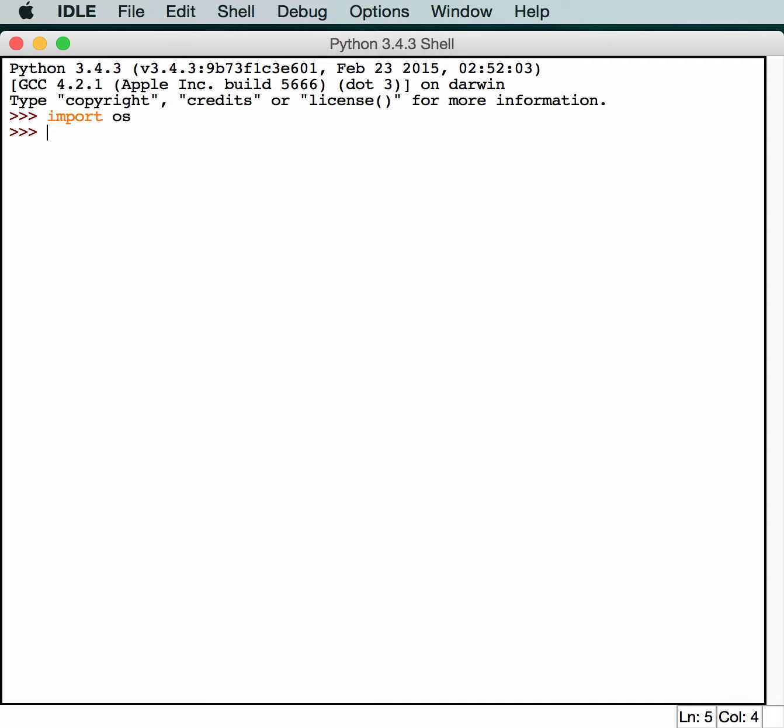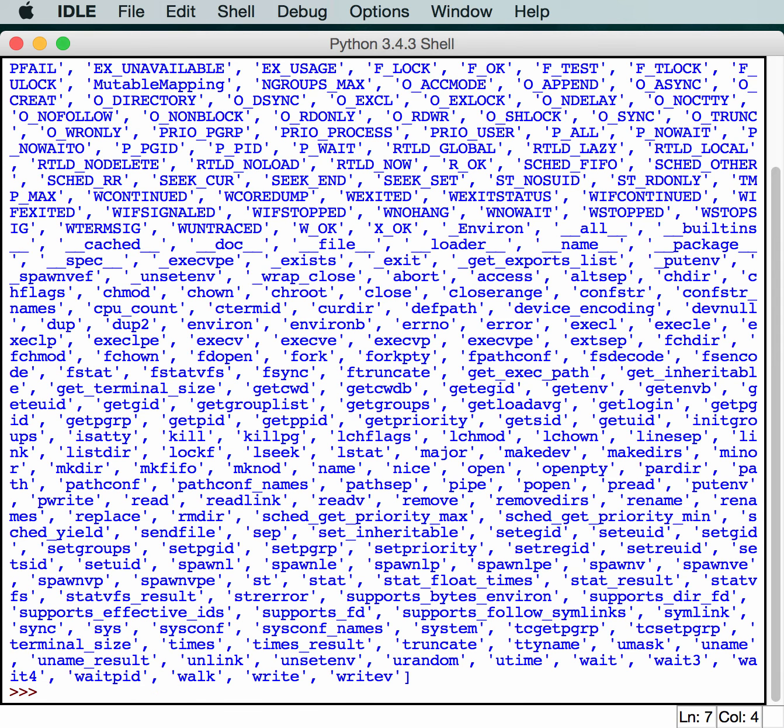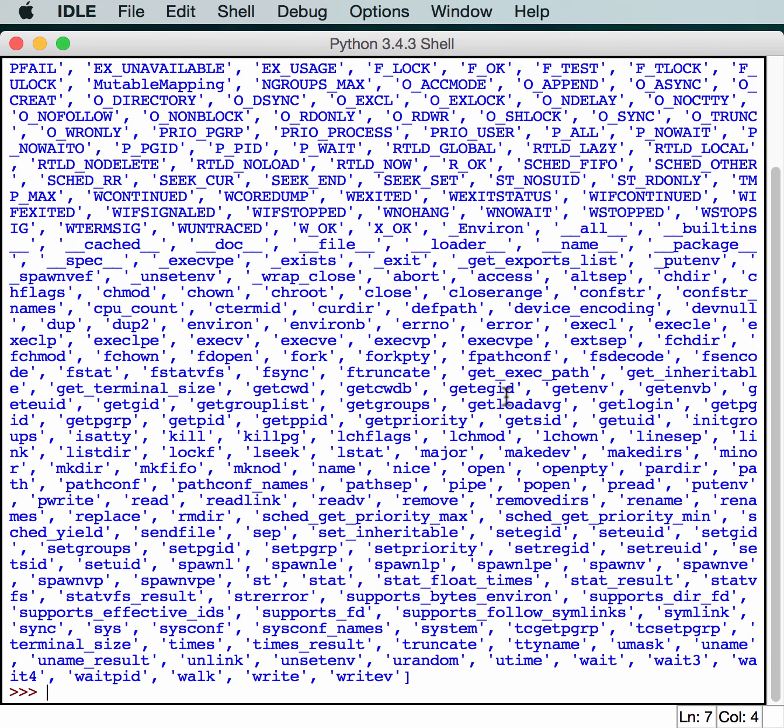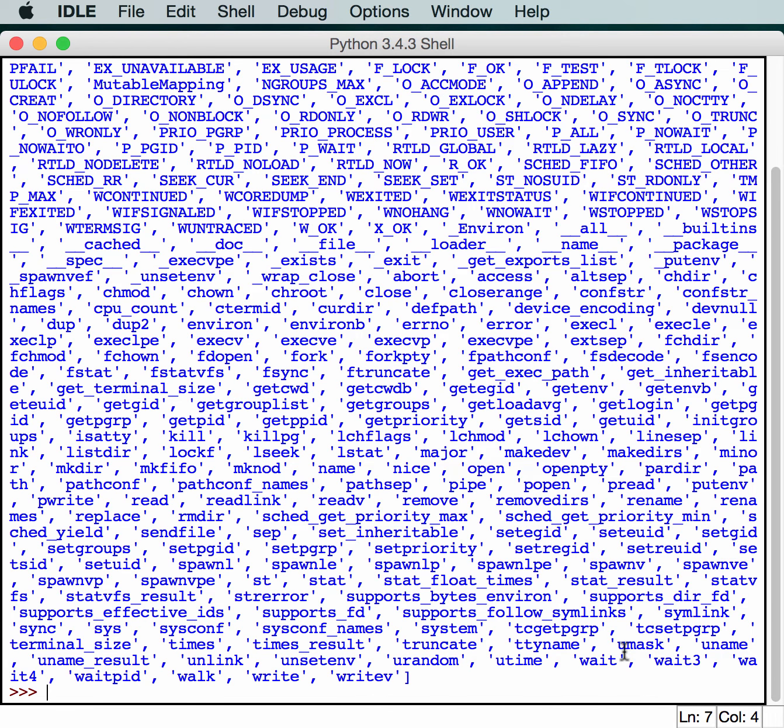First of all, we have to import the OS module. And to give you an idea of what all the OS module contains, we'll do a dir on it. As you can see, you get a whole bunch of different functions and constants and whatnot. So let's take a look at a few of them.